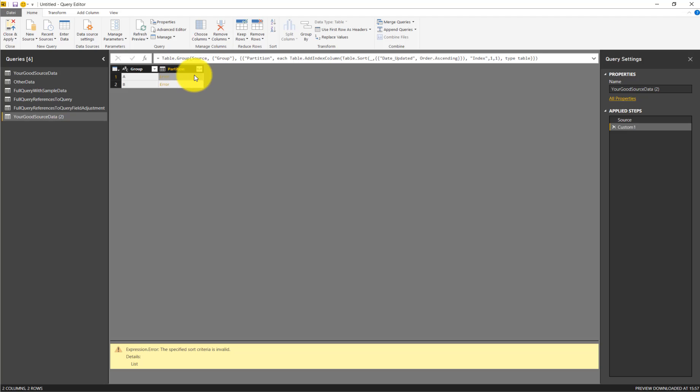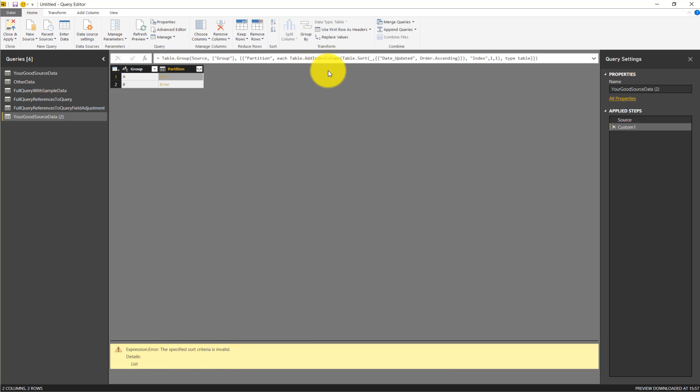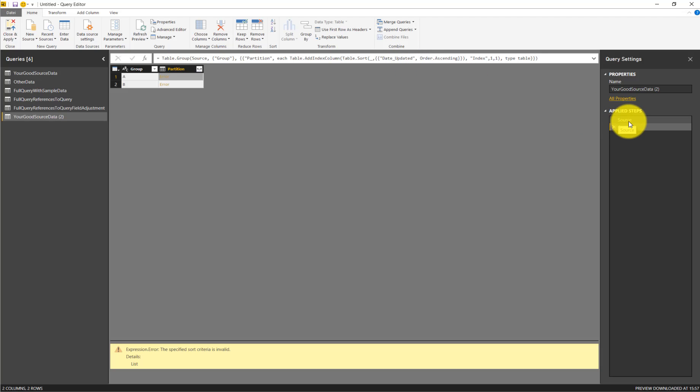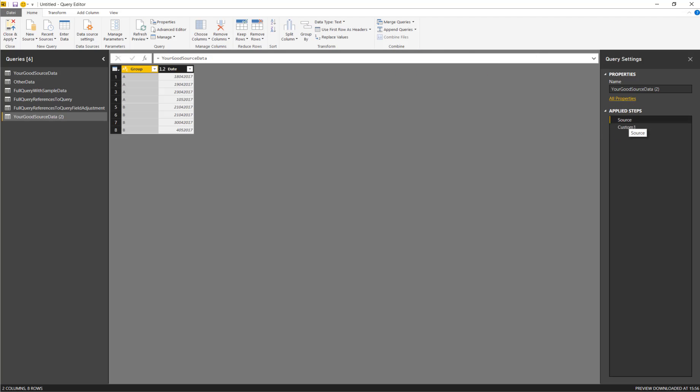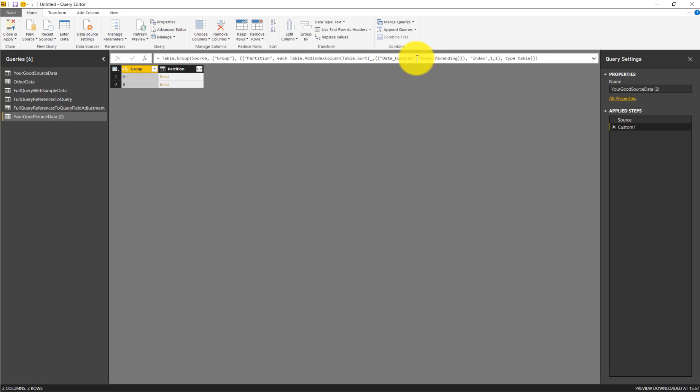We click to the error message to see what it is. The specified sort criteria was invalid. We have a sort here, table sort, and then we have a reference to a column date updated. Let's check whether this could be the source. And yes, the column just is called date here. So we adjust that as well.